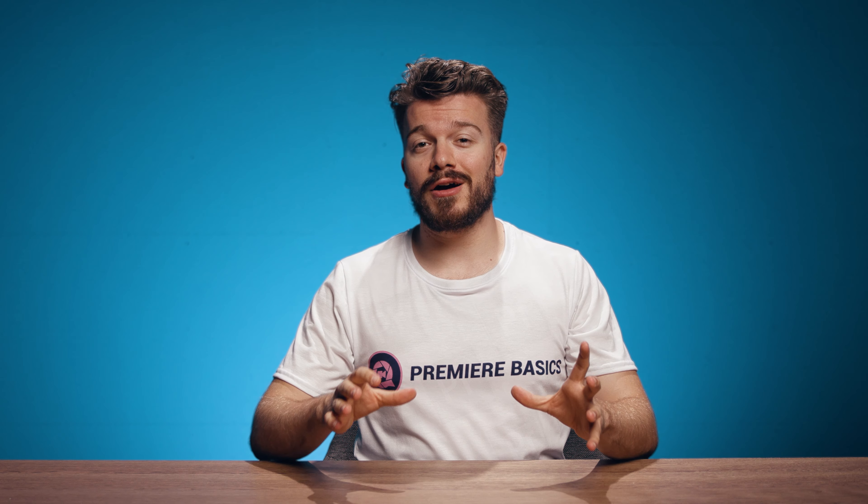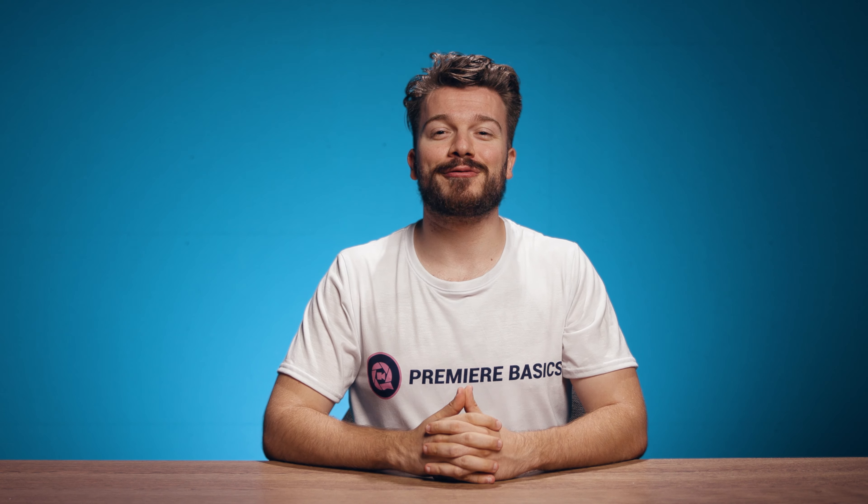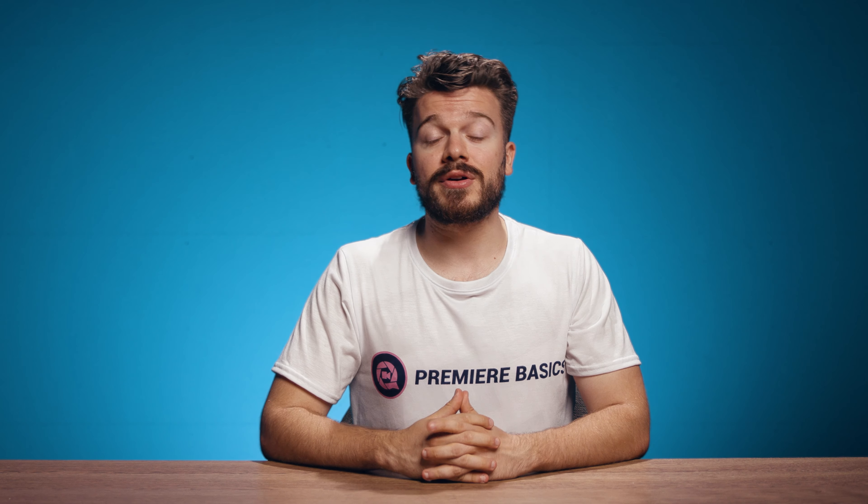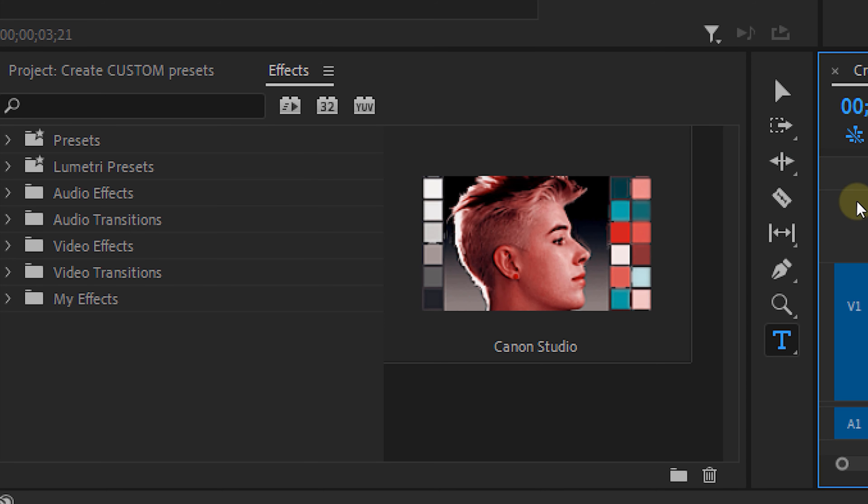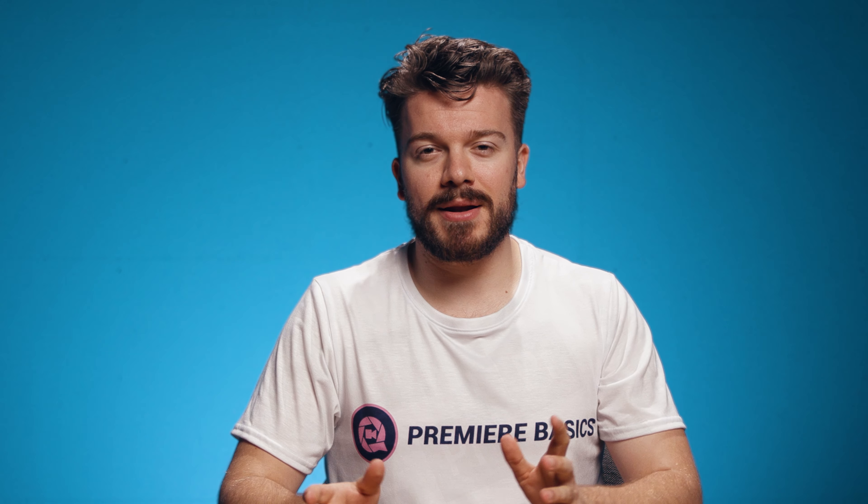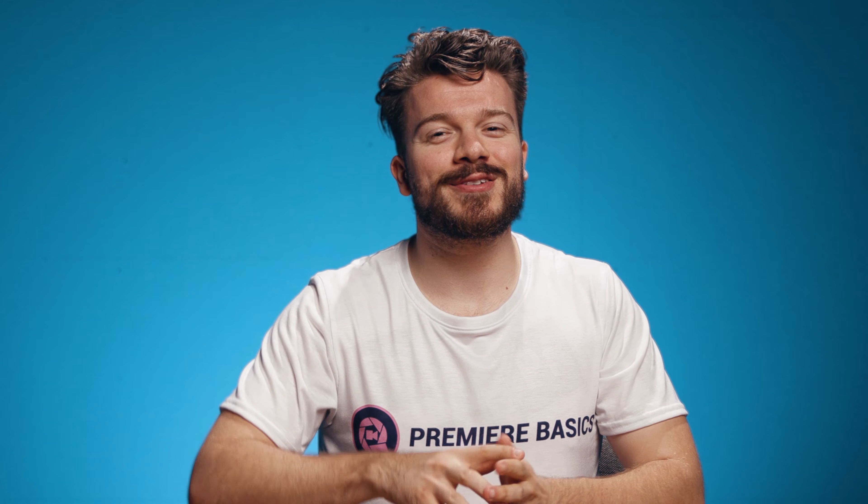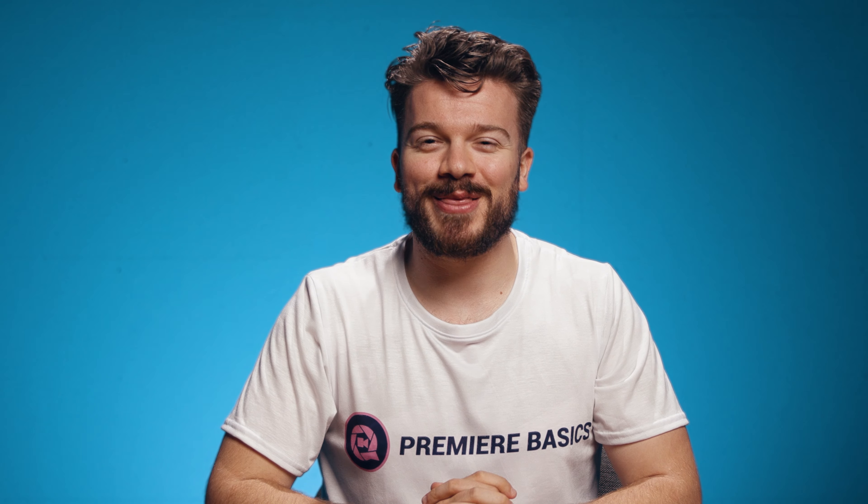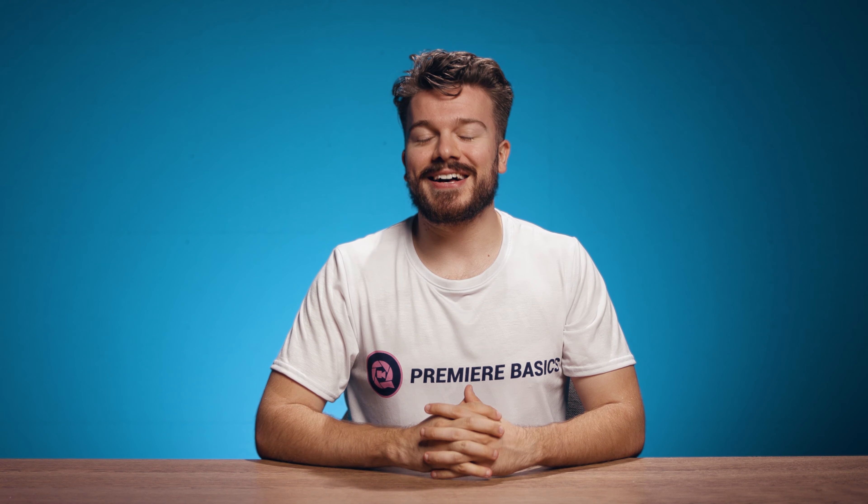To top this all off I'm giving you one preset bundle for free. You can find the link to it in the description down below. Once you've downloaded these, right click on presets in the effect panel and select import presets. And you can use them whenever you want now. Have fun using them.